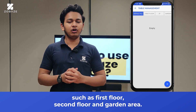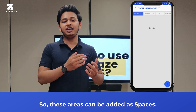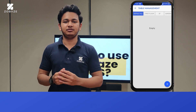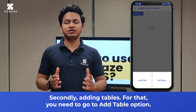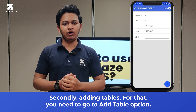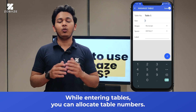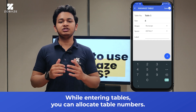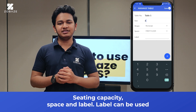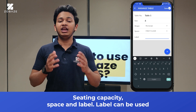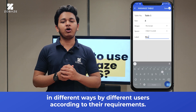For instance, we have different spaces in the restaurant such as first floor, second floor, and garden area. These areas can be added as spaces. For adding tables, you need to go to the add table option. You can create any number of tables. While entering tables, you can allocate table numbers, seating capacity, space, and label.